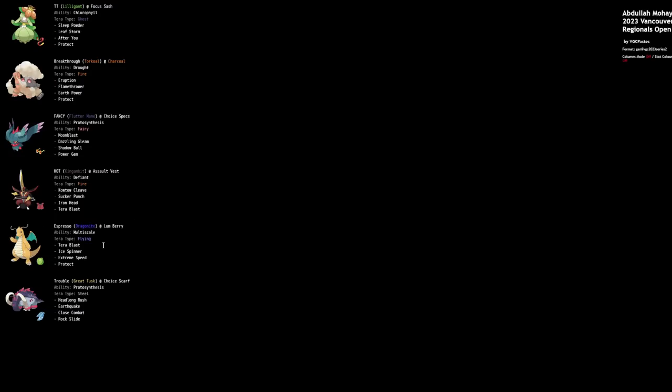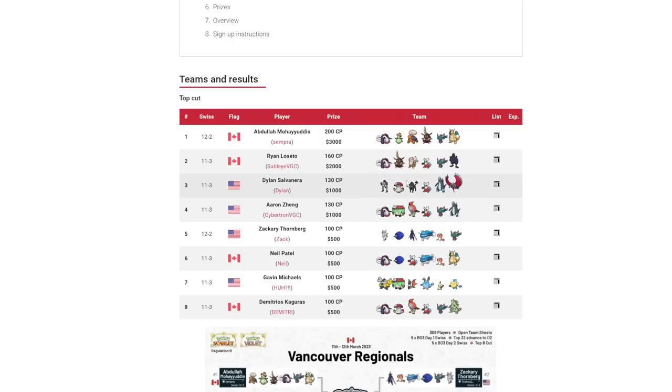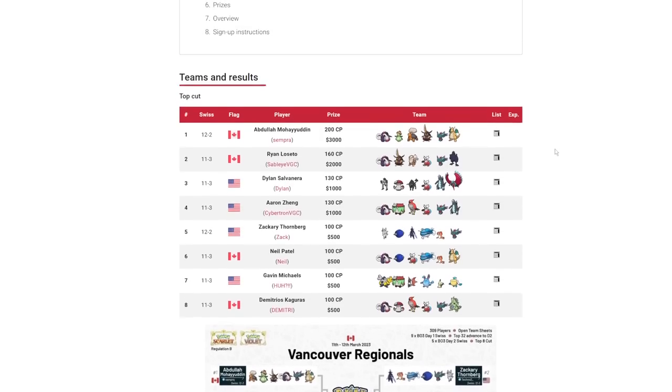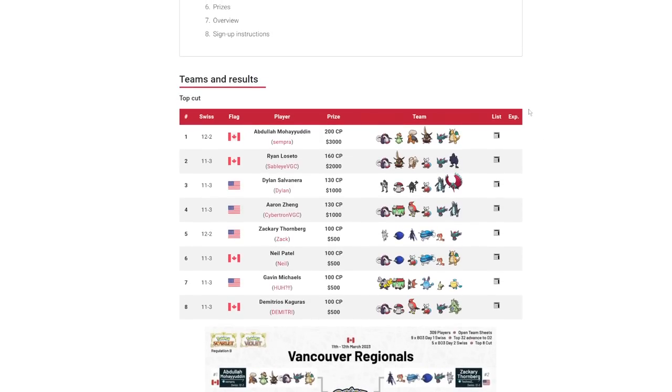Beyond that, just like Sun having the Torkoal on your team, you give Protosynthesis to two of your mons. You have Tera Fairy Scream Tail with Protosynthesis Choice Specs Moonblast. You also get an attack boost on your Roaring Moon. It's such a cohesive team. You have Defiant King Gambit next to Dragonite.